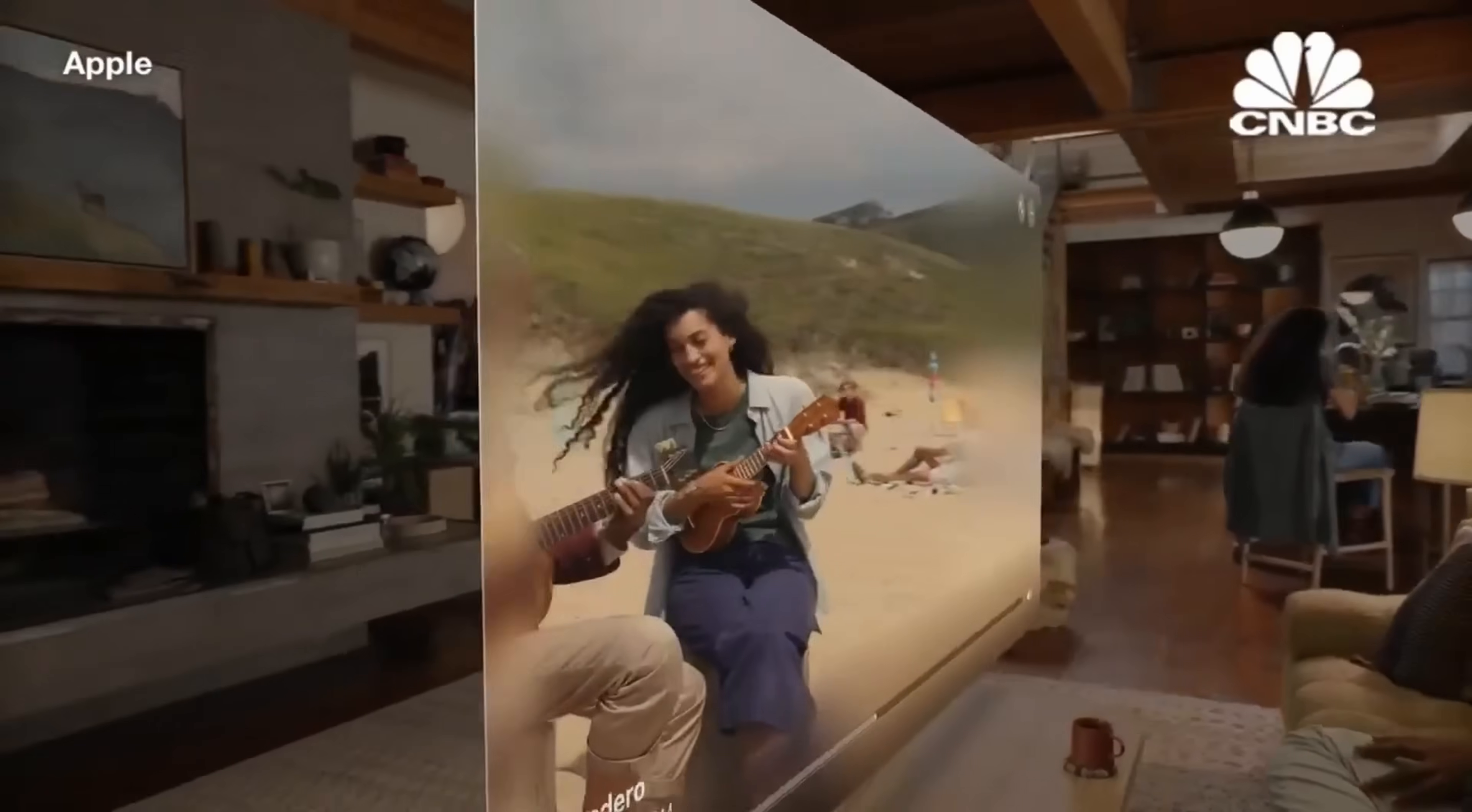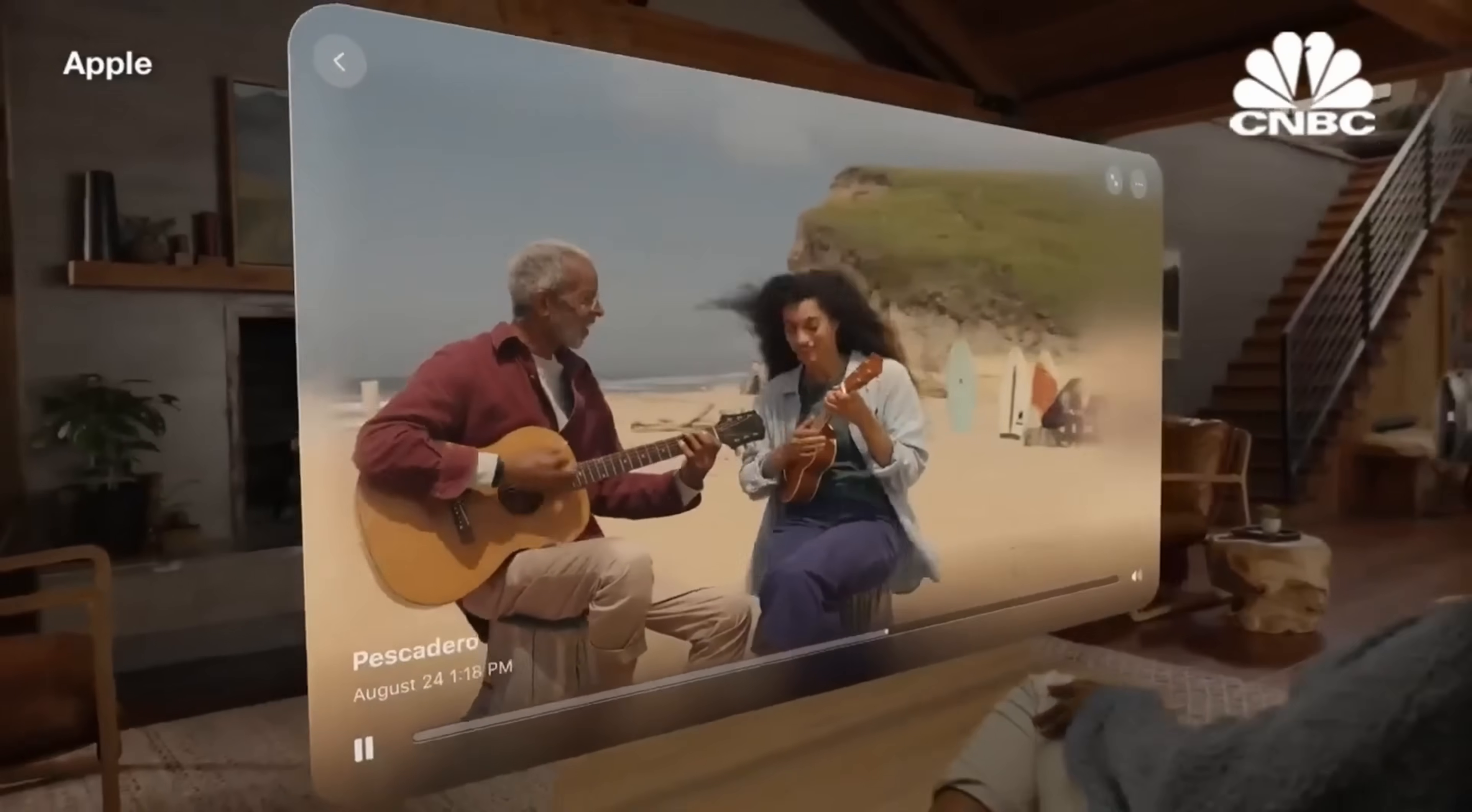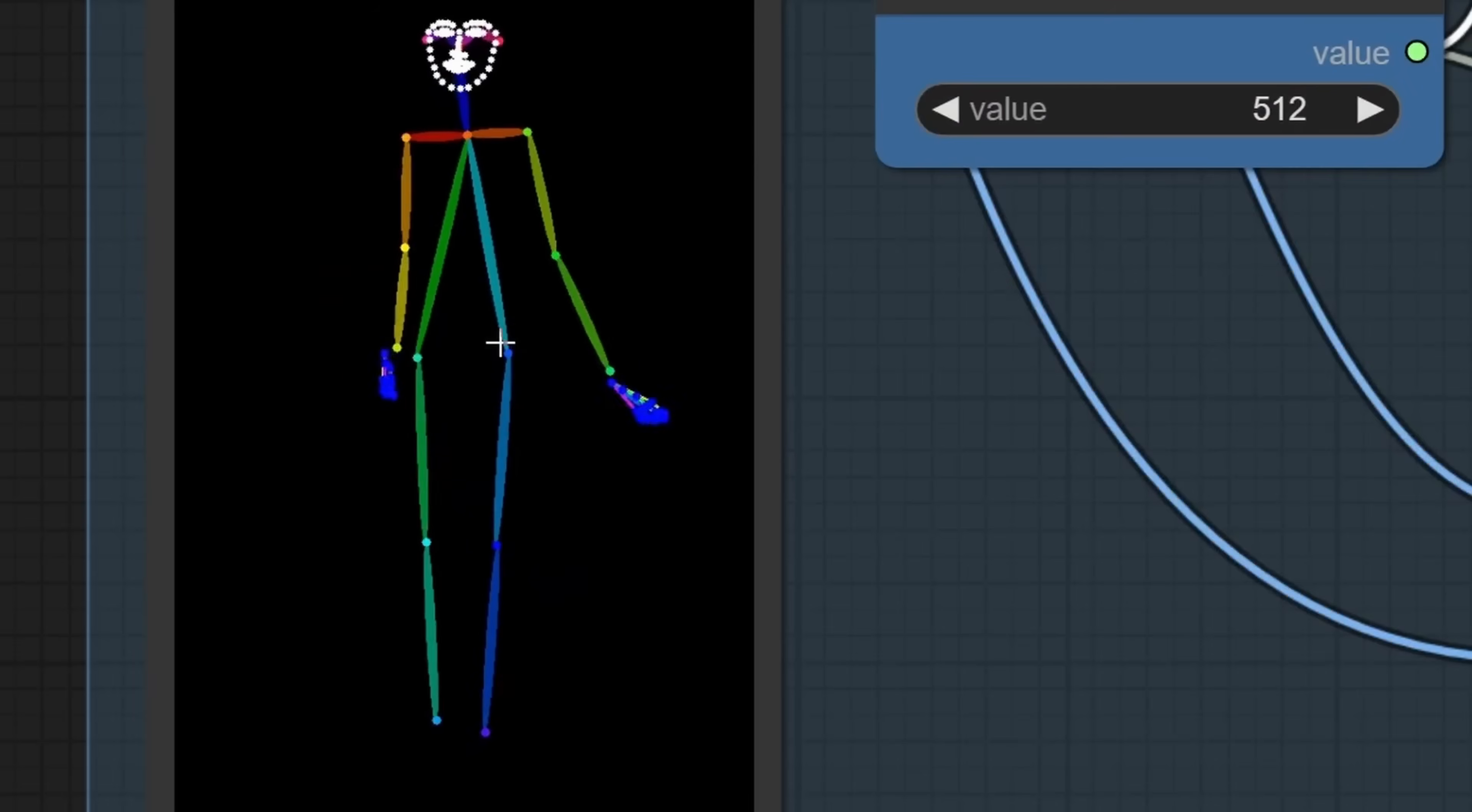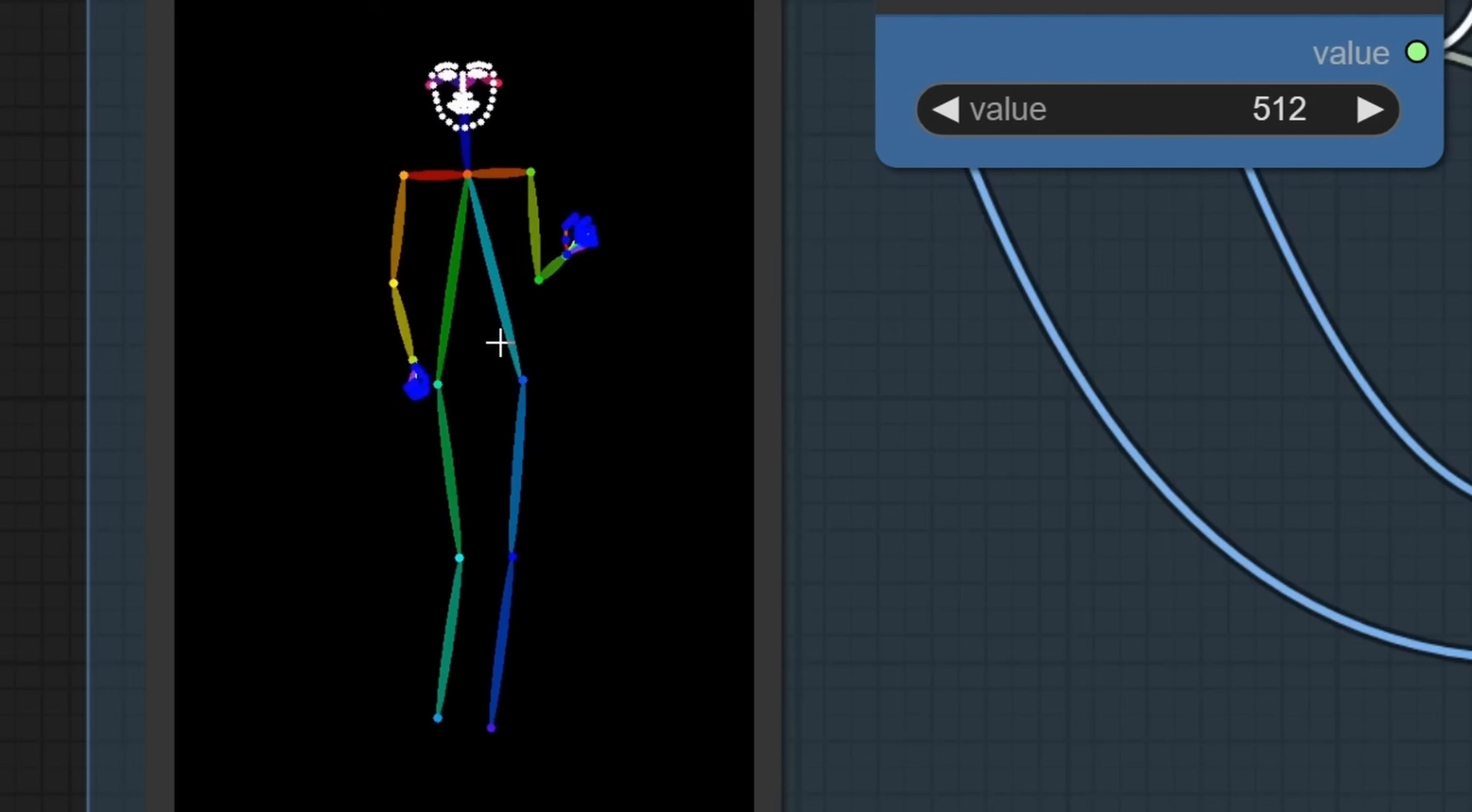but also in video in general, for example, with spatial video that is featured by Apple and their Vision Pro headset, but also all of the other technologies out there, for example, with DVPose for video,